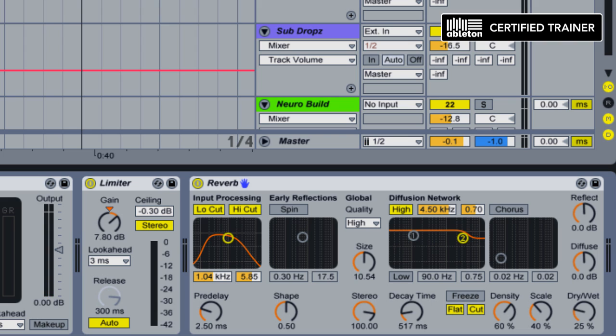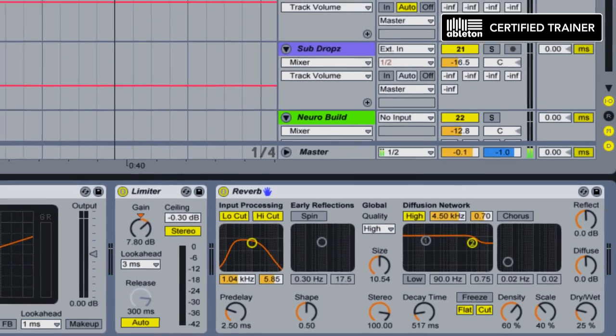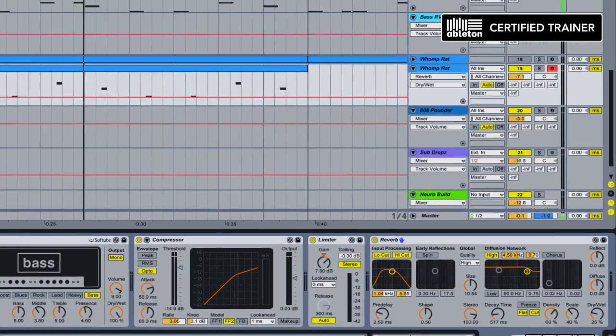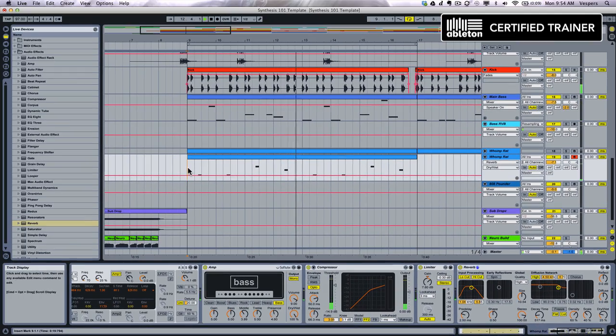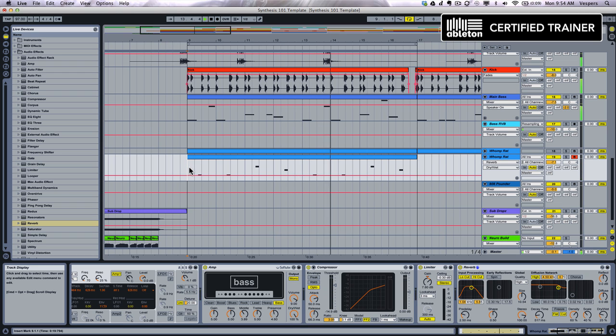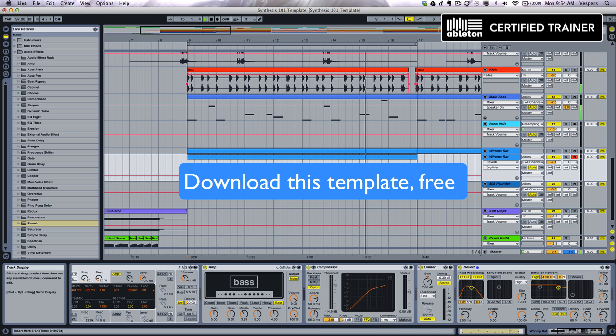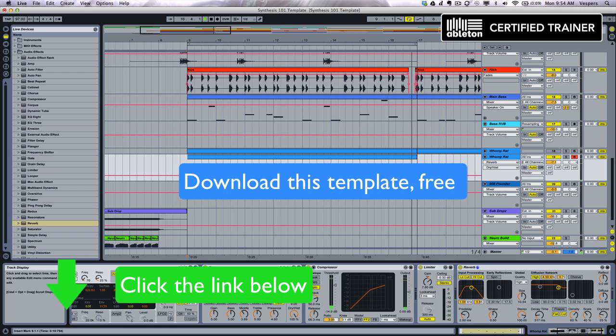Let's check that in the final mix. Alright, so that wraps up our Envelope bass patch in Analog. Remember, you can get this patch and all the other patches included in this template for free by clicking the link below and downloading them from my site.